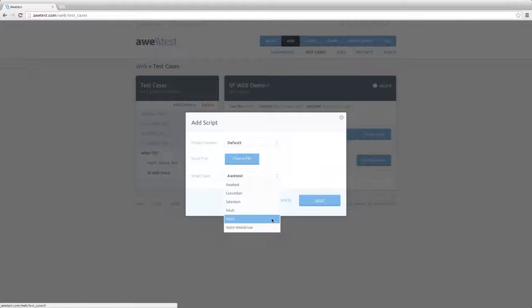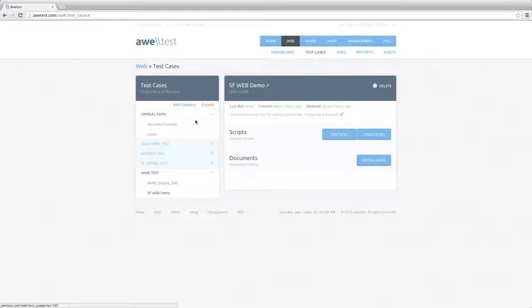then Cucumber, Selenium, Sikuli, Water, and Water Web Driver. We continue to add more supported technologies to the platform on a regular basis.